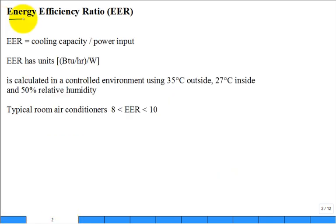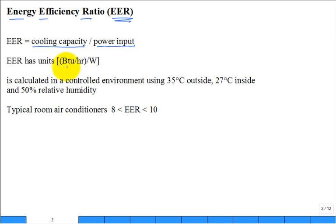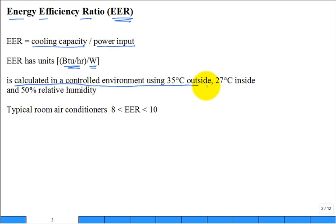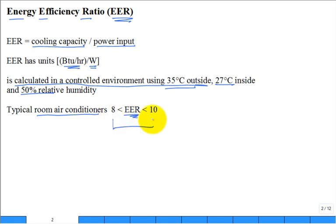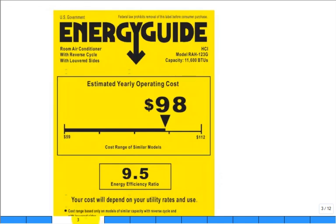First is the Energy Efficiency Ratio — EER. It's defined as the cooling rate divided by the power input. The units are BTU per hour divided by watts. The air conditioning system is tested under controlled conditions: 35°C outside, 27°C inside with 50% relative humidity. Typical room air conditioners have an EER rating between 8 and 10, though some are now above 10.